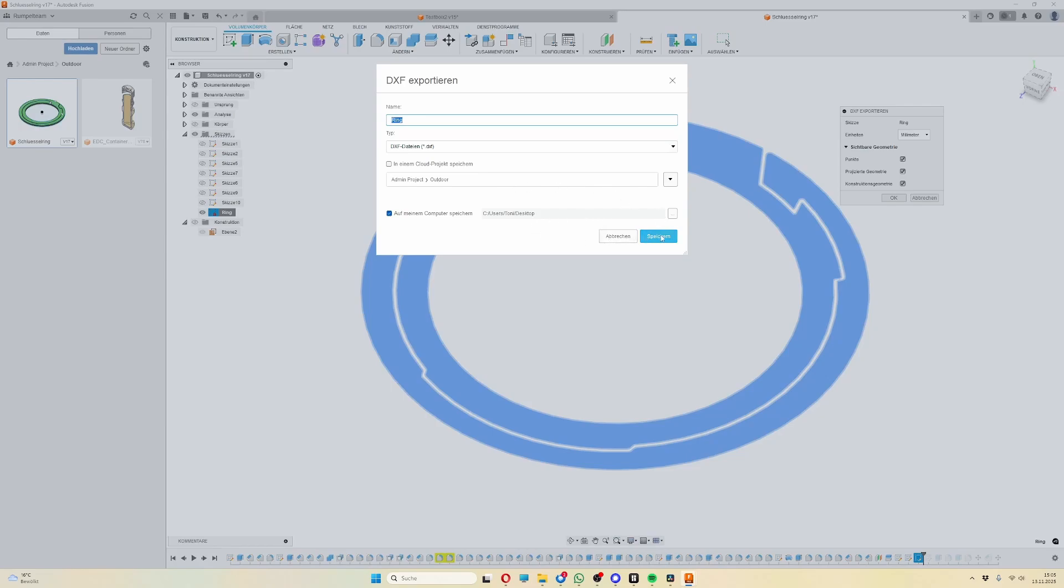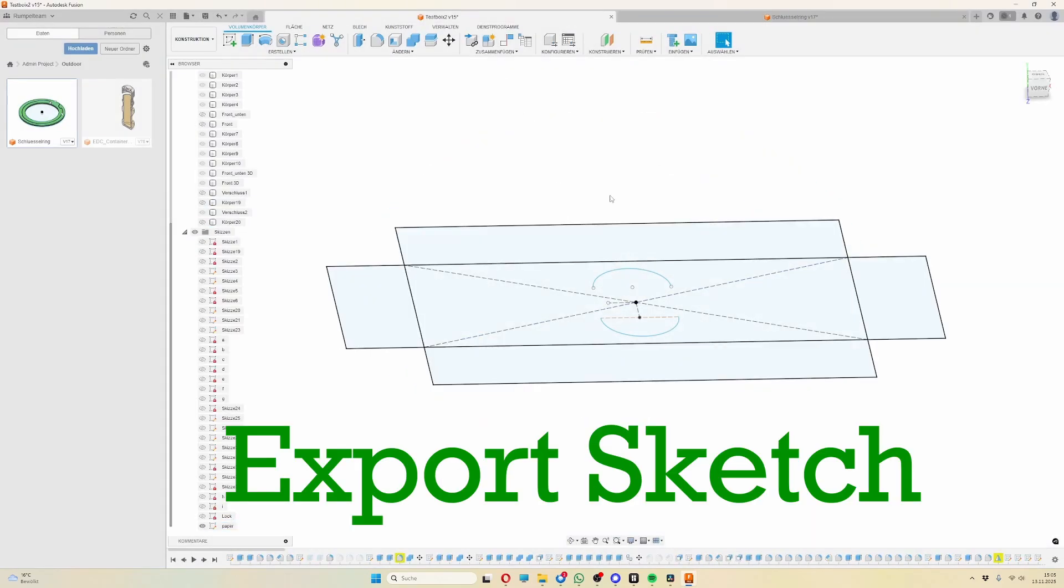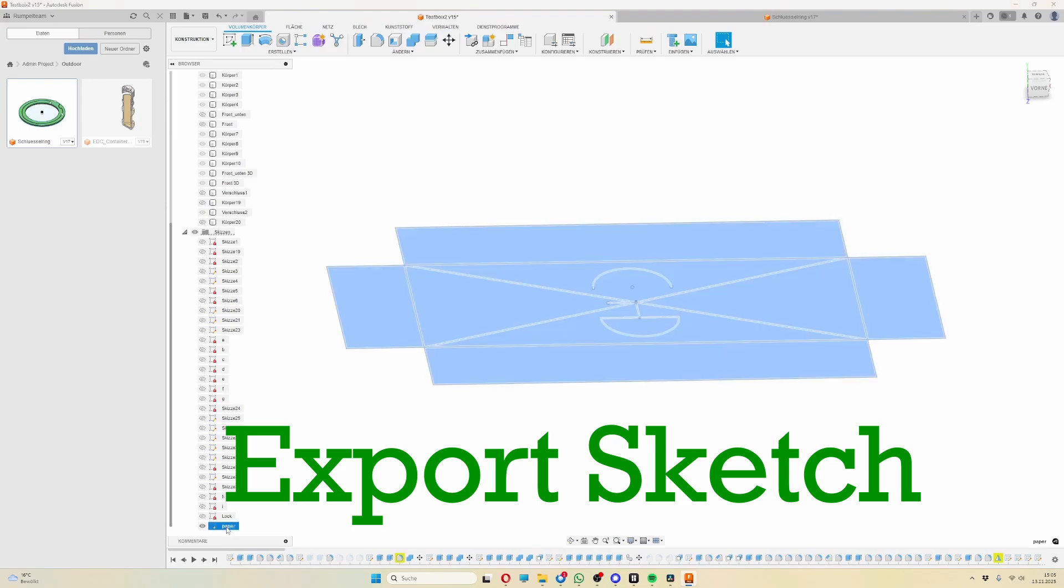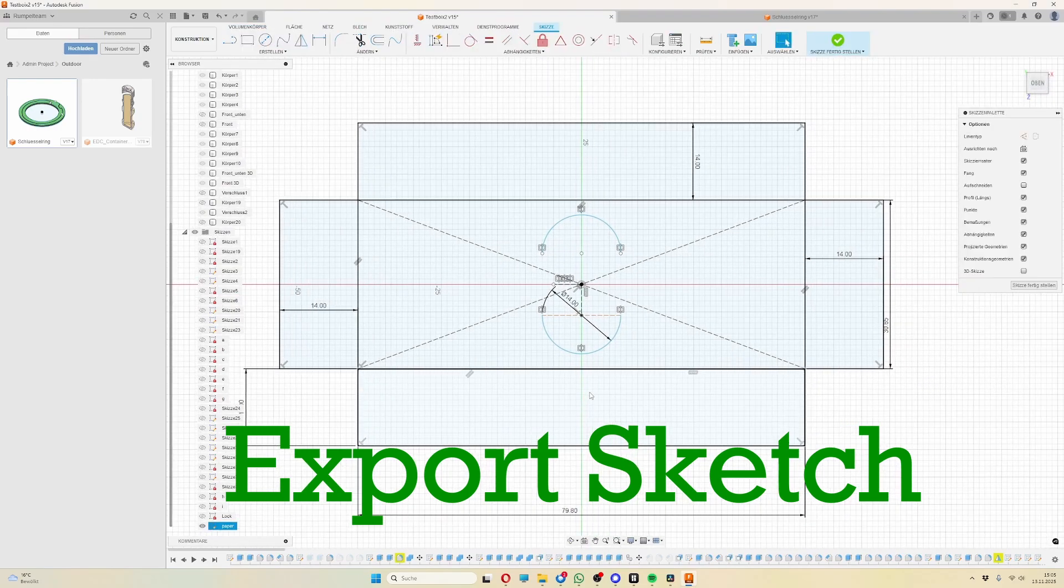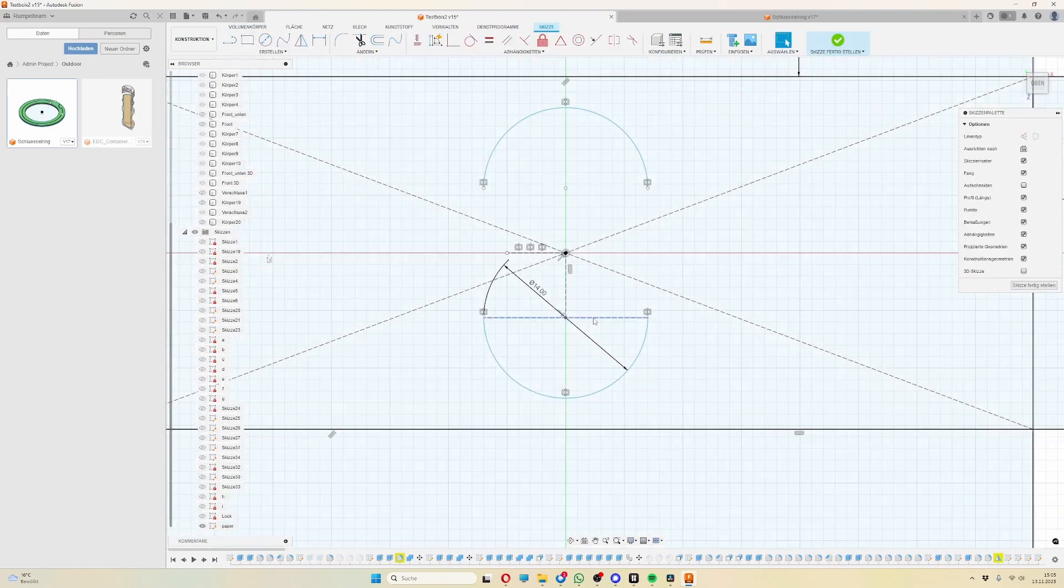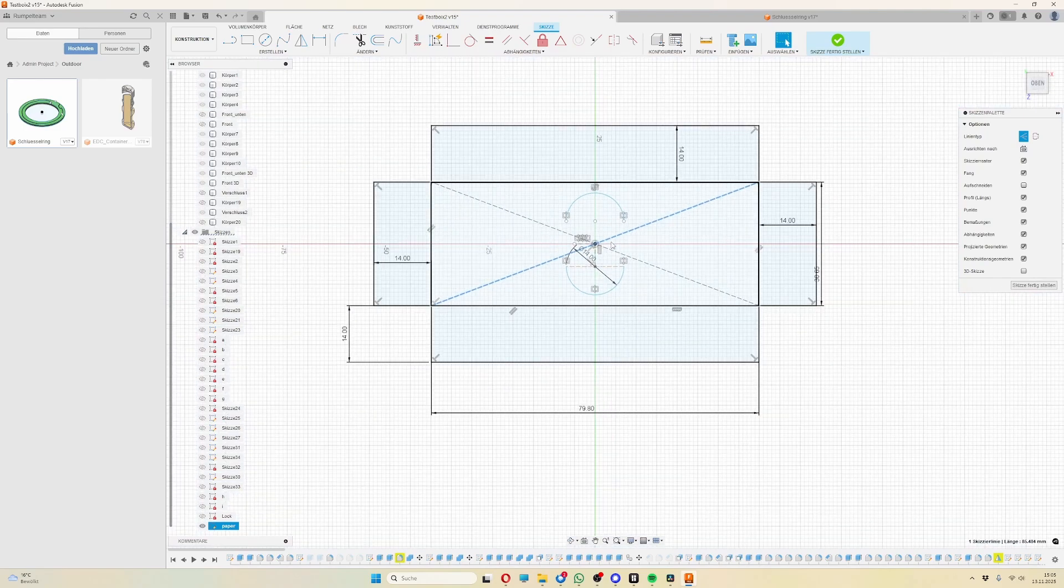You can now name the sketch appropriately and export it as a .dxf file by right-clicking. Your clean vector drawing is now complete, simple, clear and always up to date when you go back in the history and make changes.